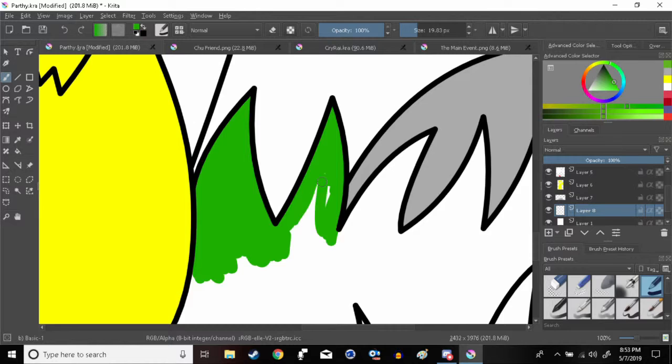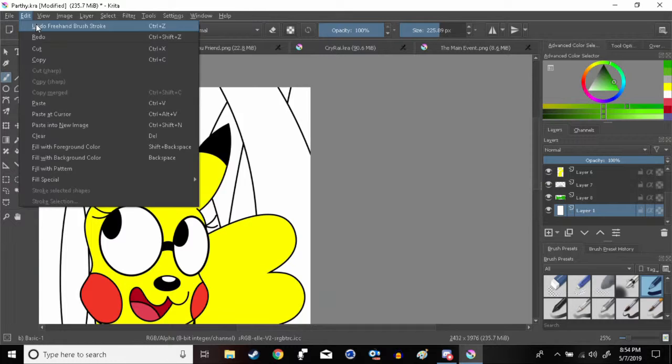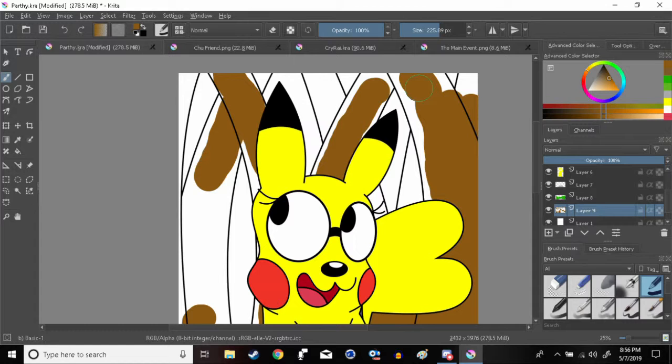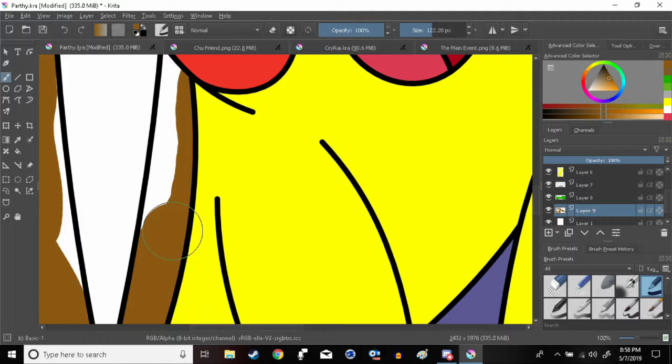So now this Pikachu is known as Partha or Parthi. And whenever I refer to my friend, I will always refer to her now as either my friend or I will refer to her as Partha slash Parthi.